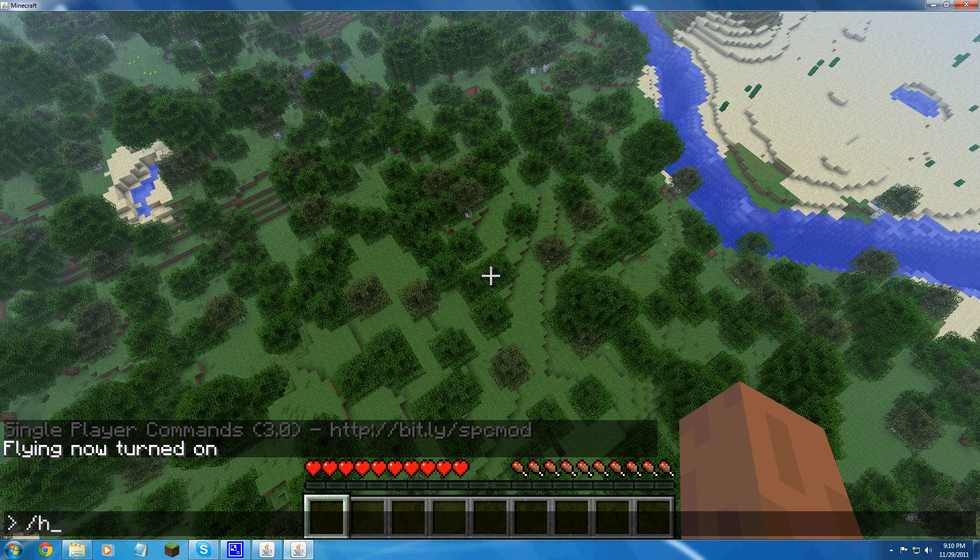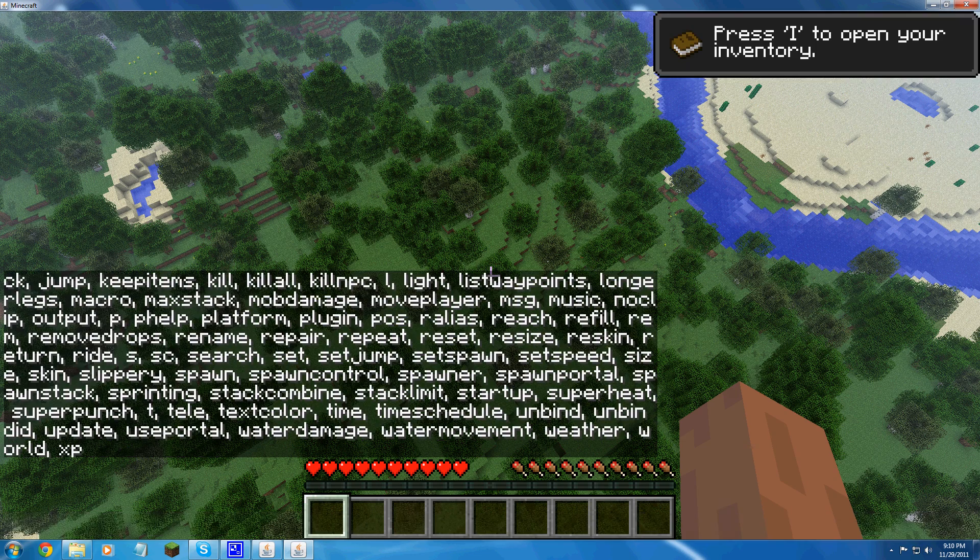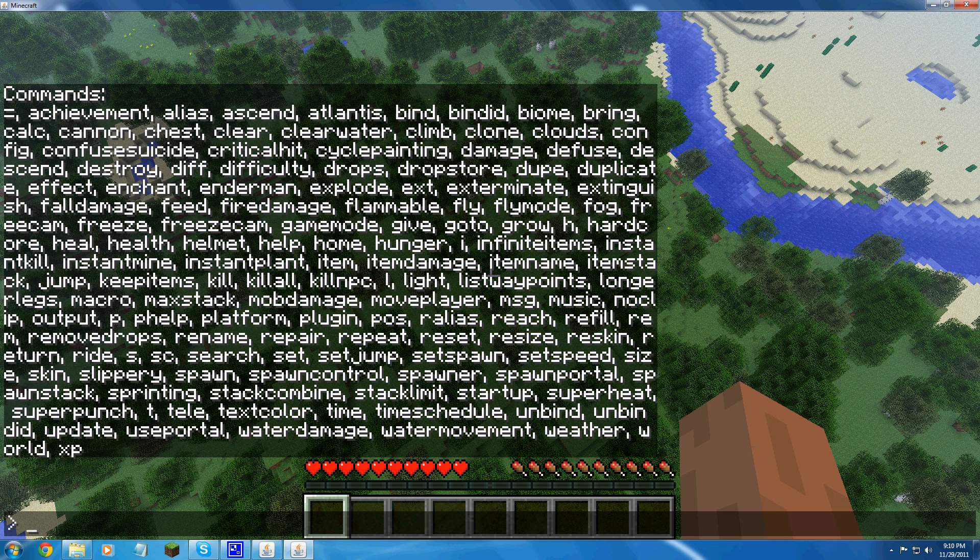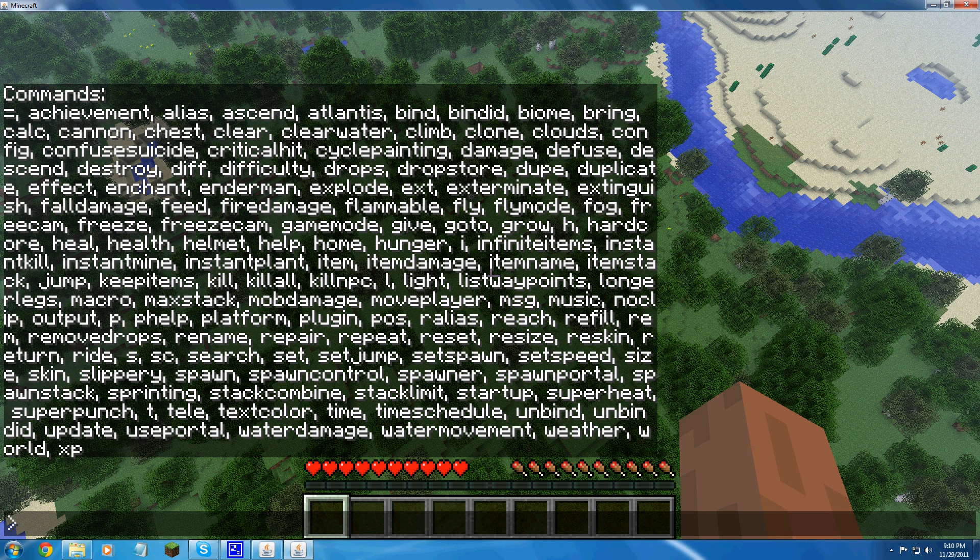So you type in help. You list the commands. Click T to open it completely up. You could do so many things with this mod.